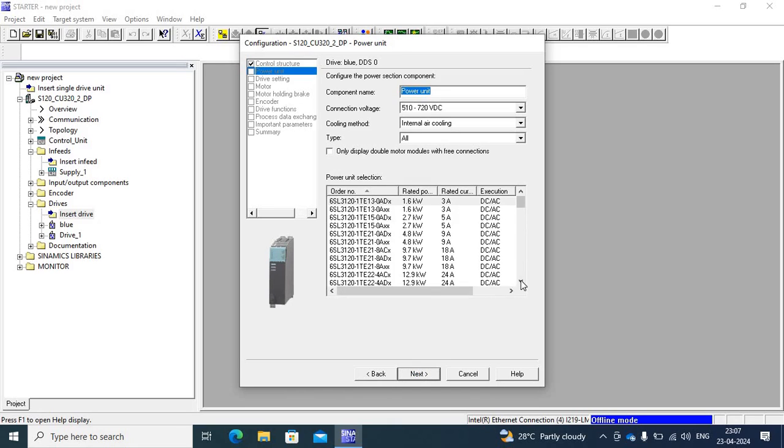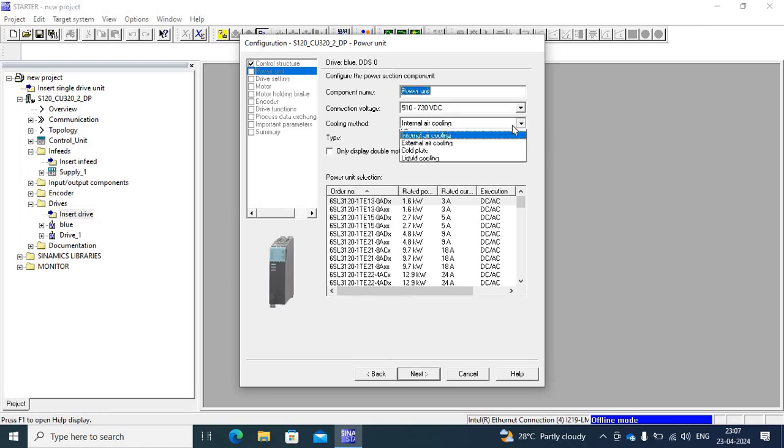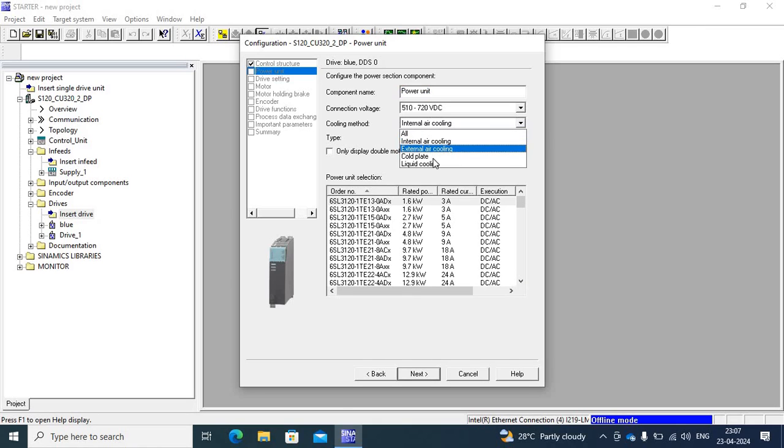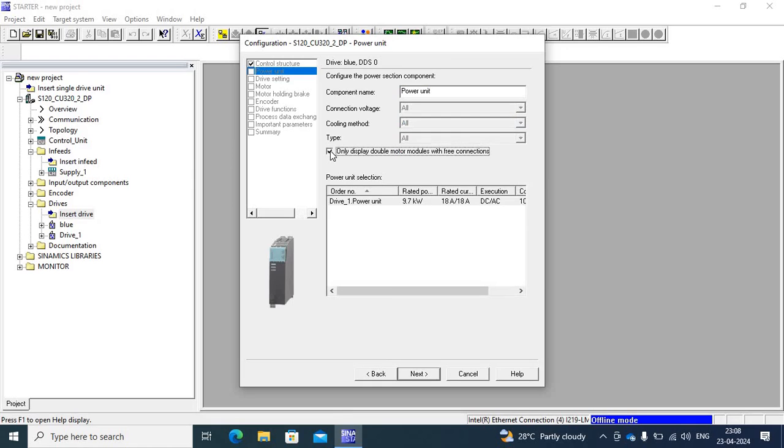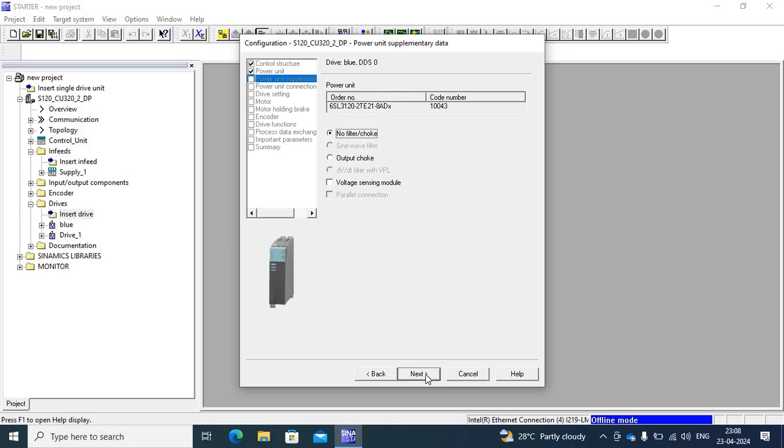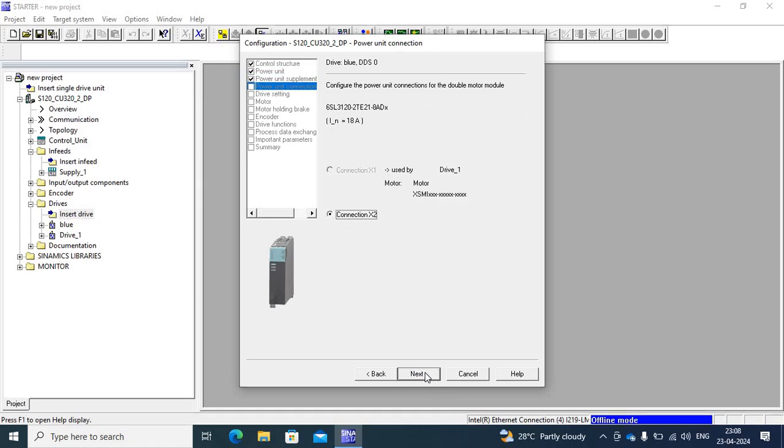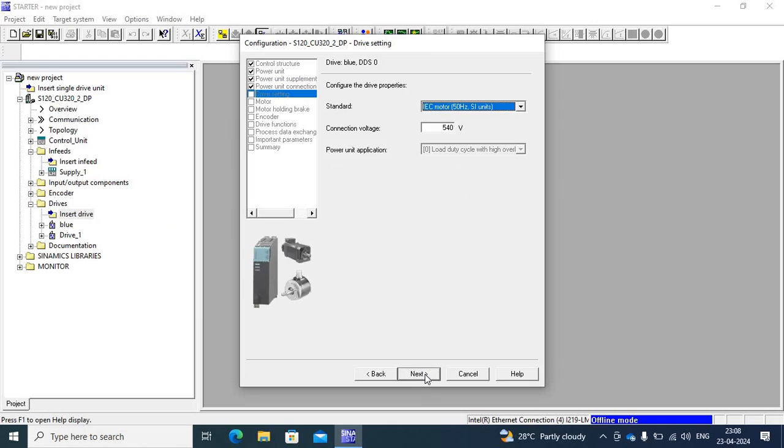This is a double motor module. Select double motor module, then next. Yeah, this is output of filter. And then this is connection XO. First is connection XO and second is connection XO.